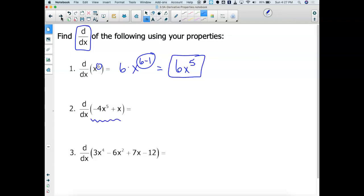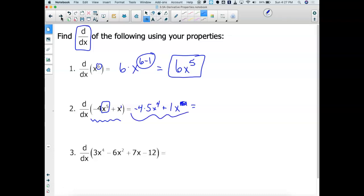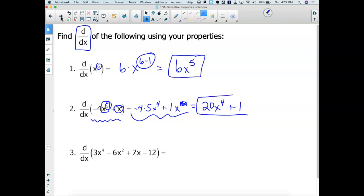Using the sum and difference property: I take negative 4 times the derivative of X to the 5th, which is 5X to the 4th, so 5 times negative 4 is negative 20X to the 4th. Plus, there's a 1 in front of X, so 1 times X to the 1 minus 1 goes to X to the 0, which equals 1, so it goes away. The derivative of X is just 1.